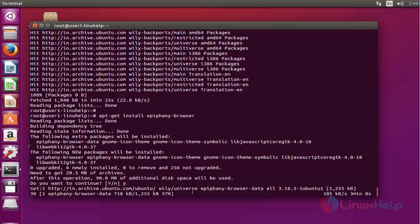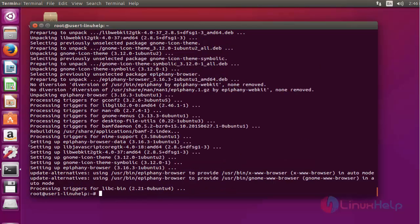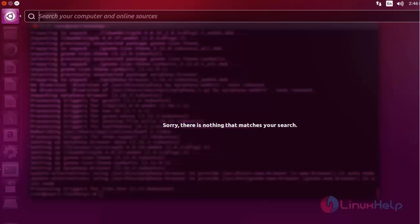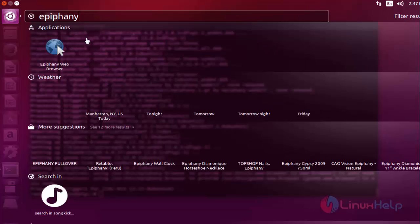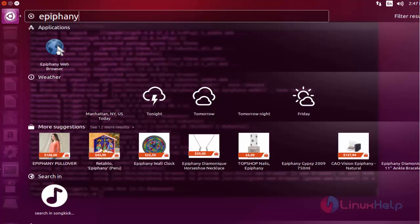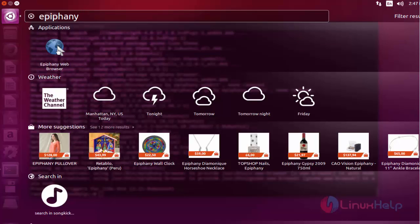Now the Epiphany web browser is installed. Next I am going to open the Epiphany web browser. Open the Unity Dash, type Epiphany. Here the Epiphany web browser will be available. Click to open this browser.